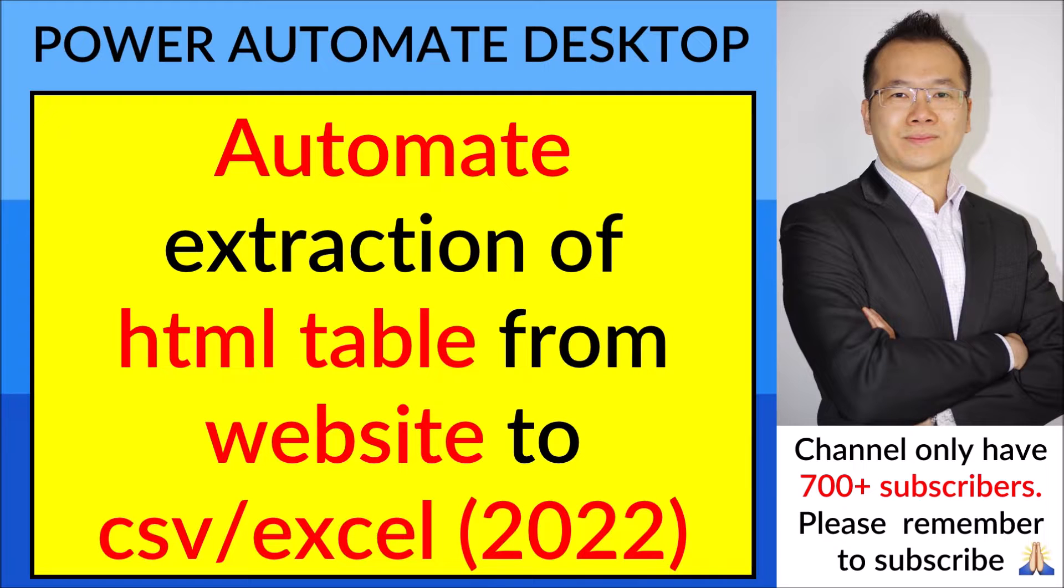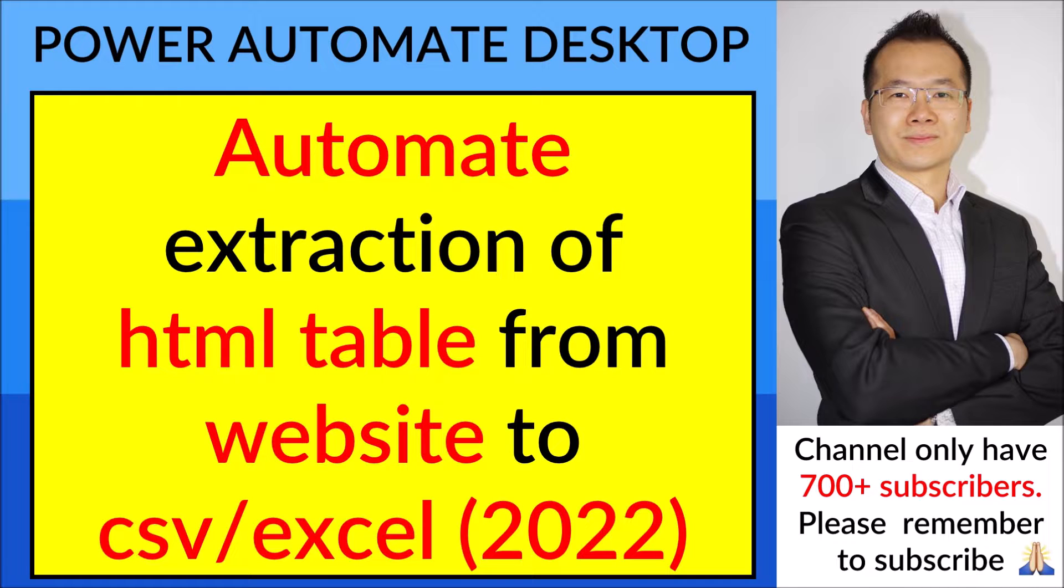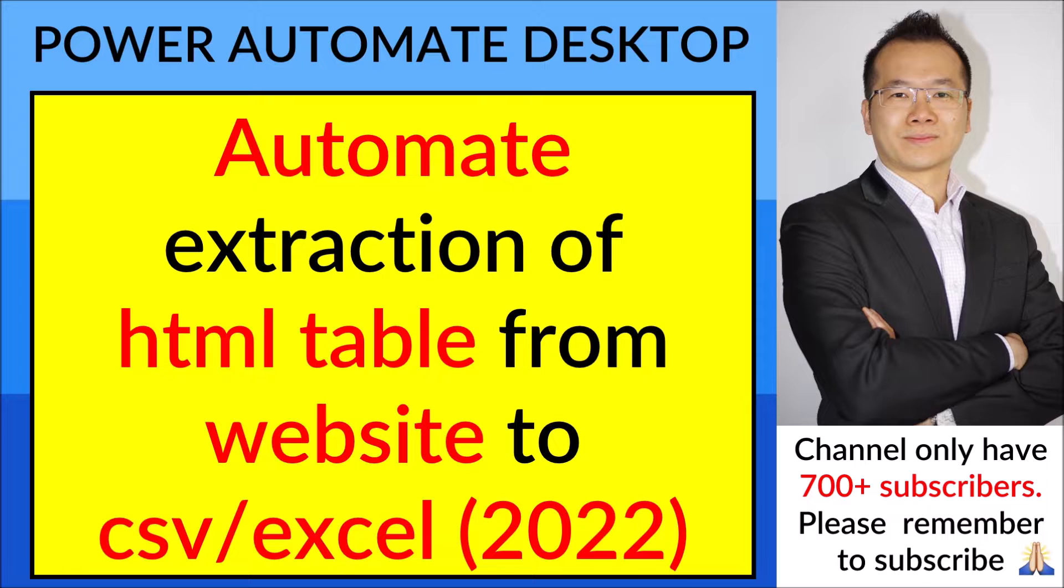Hello everyone, happy Saturday. Today I will be making a video to automate the extraction of HTML tables from a website to CSV or Excel. Previously I have made a video for this, but this is a 2022 version update.